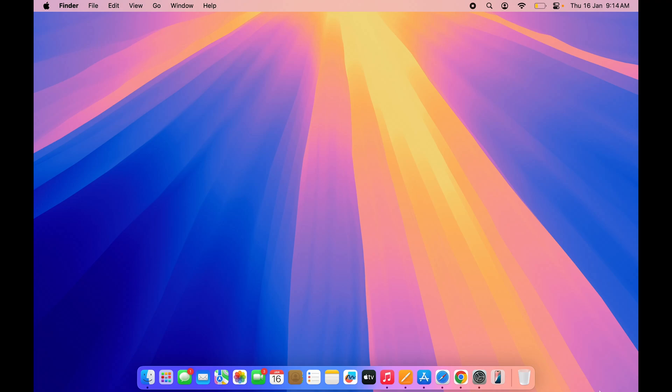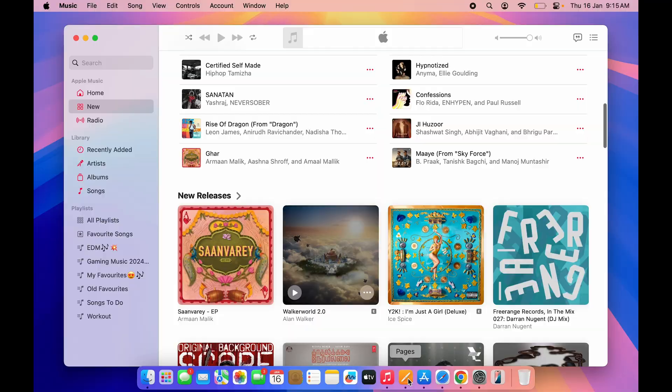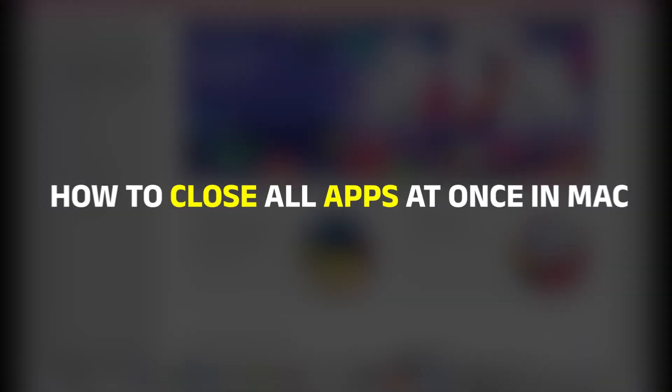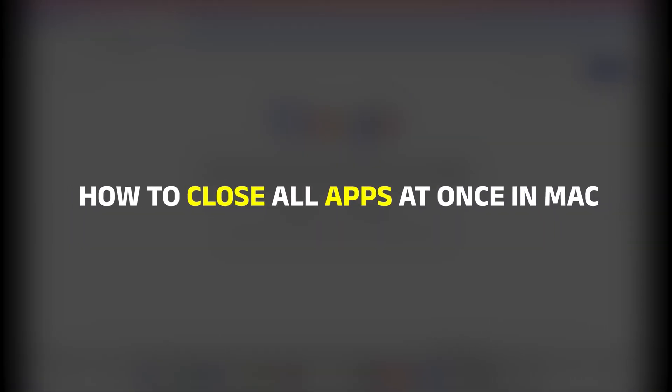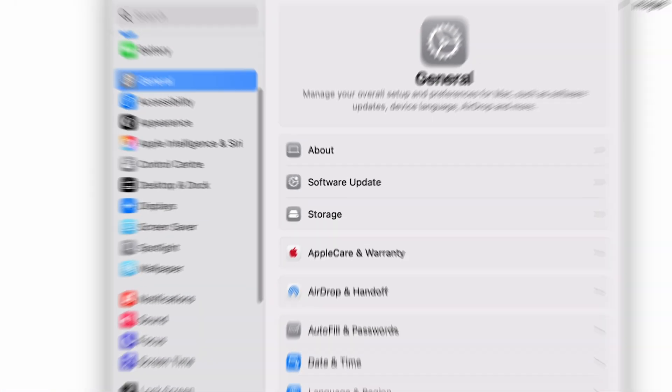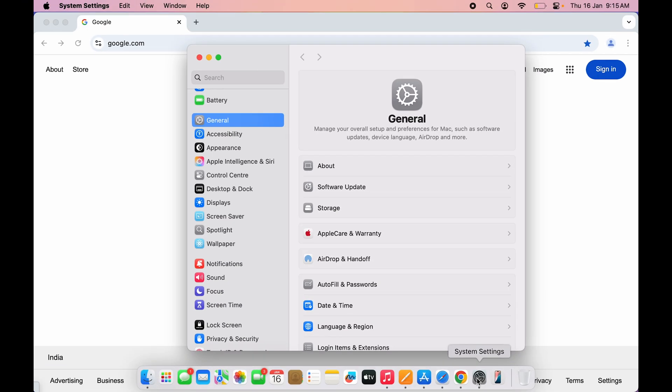Hello friends, welcome to House of Tech English. In this video, I'm going to tell you a simple trick which will help you to close all the applications which are running in the background at once, so you don't have to